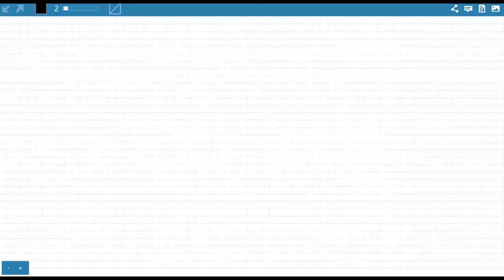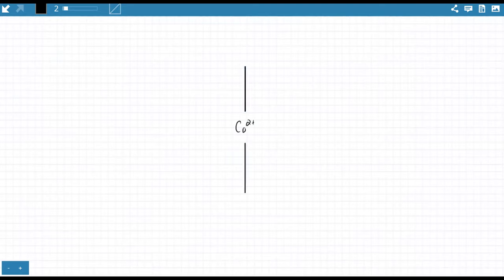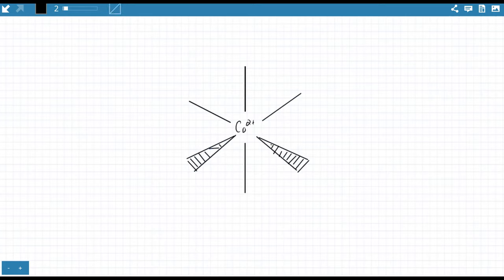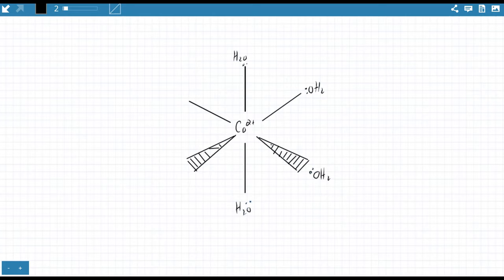Cobalt(H2O)6 is an octahedral complex. In solution, cobalt 2+ is surrounded by water molecules that have lone pairs. Cobalt has six sides along the x, y, and z axes, and water molecules bring in their lone pairs which are attracted to cobalt — all of them sit on the axes.